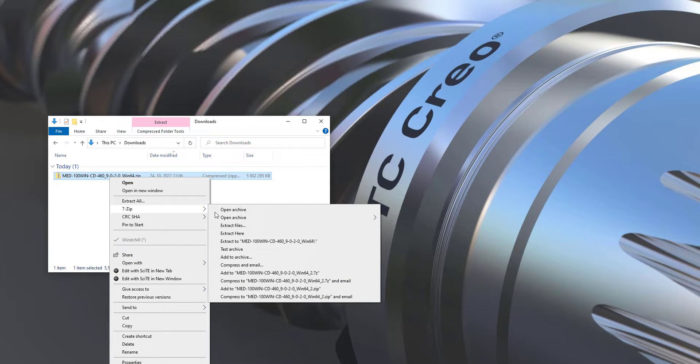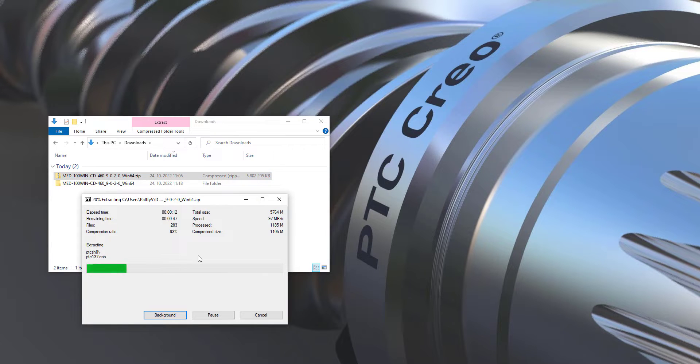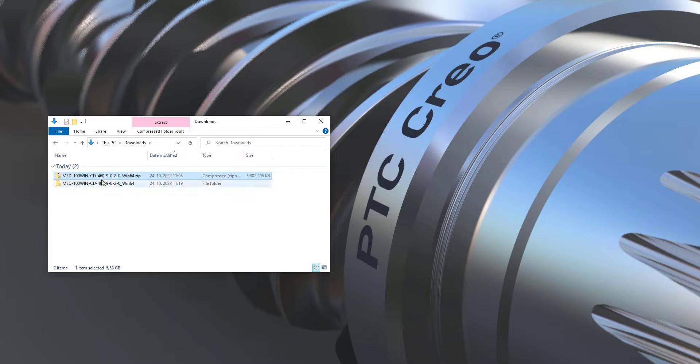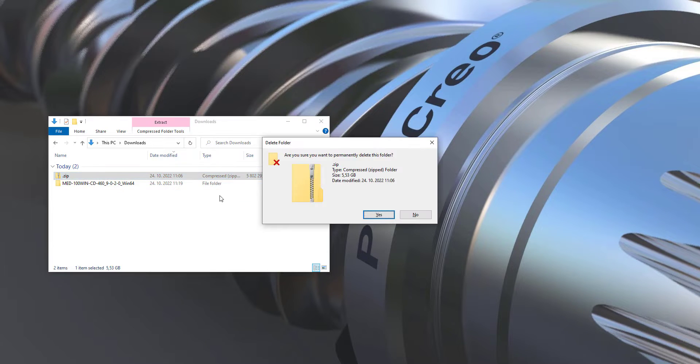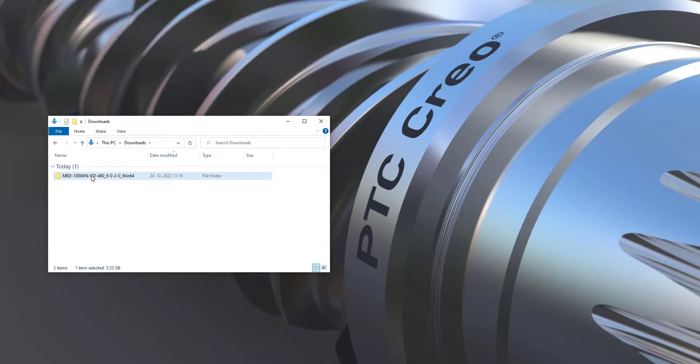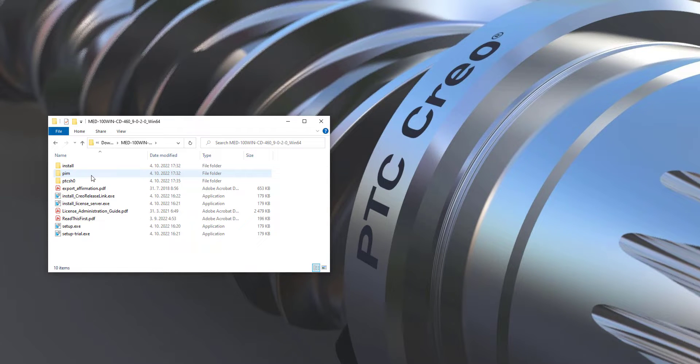I will extract to the separate folder and then I will delete the original zip file because we don't need this zip file anymore. And if you will open the extracted folder,